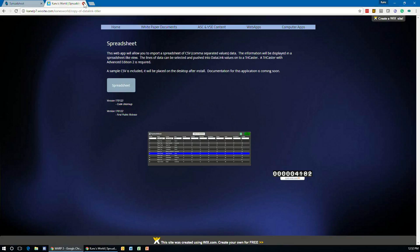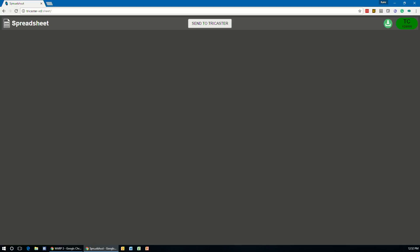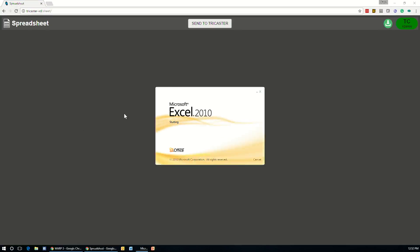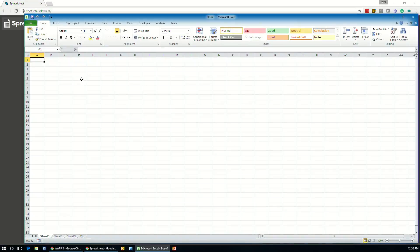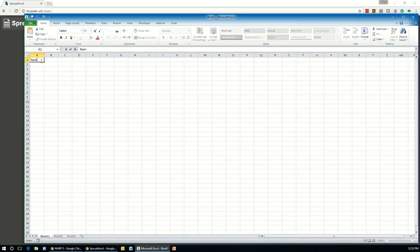So once the application is installed, we need to build a .csv of all the information we want to import in. So using a spreadsheet like Excel, we can easily create this information by first of all creating a header line on the first row. So I'm just going to name mine here name, let's say position, and number.